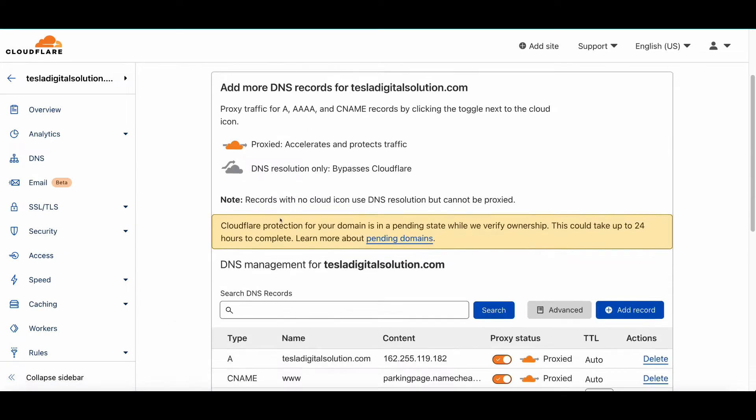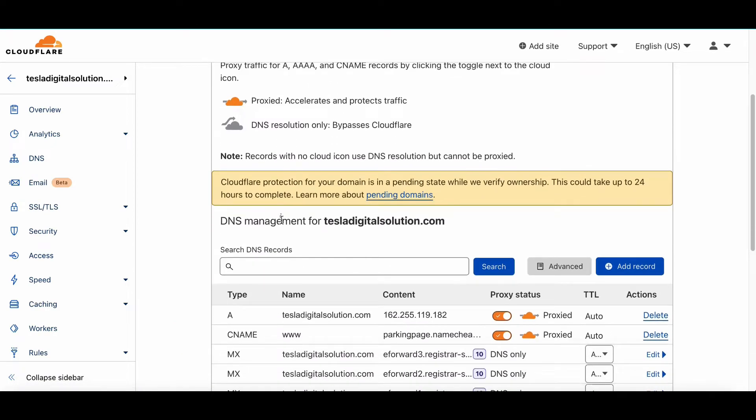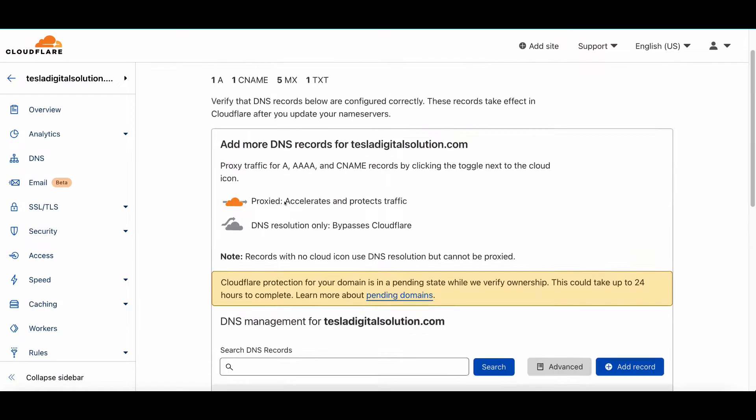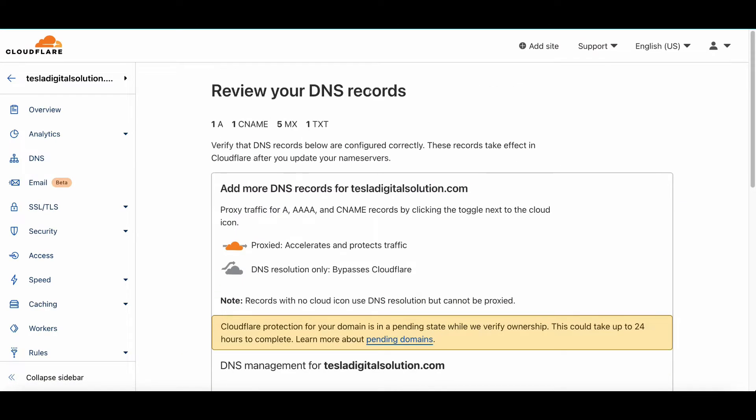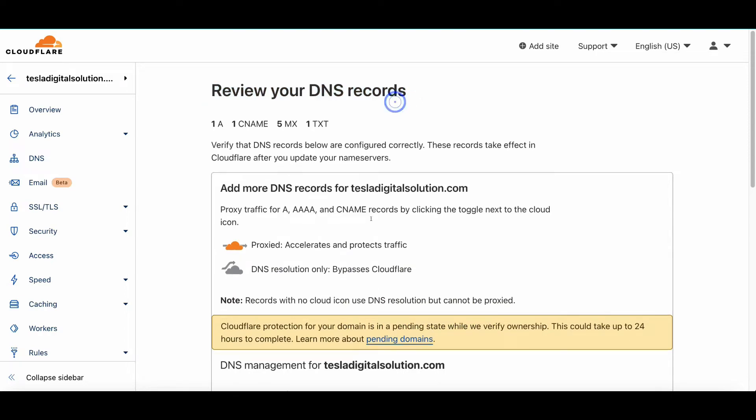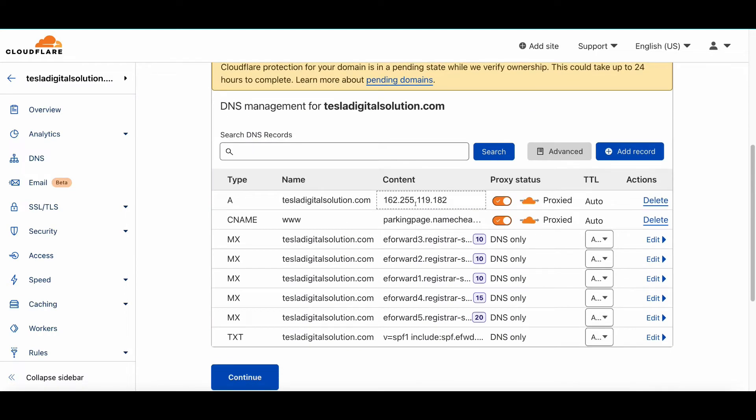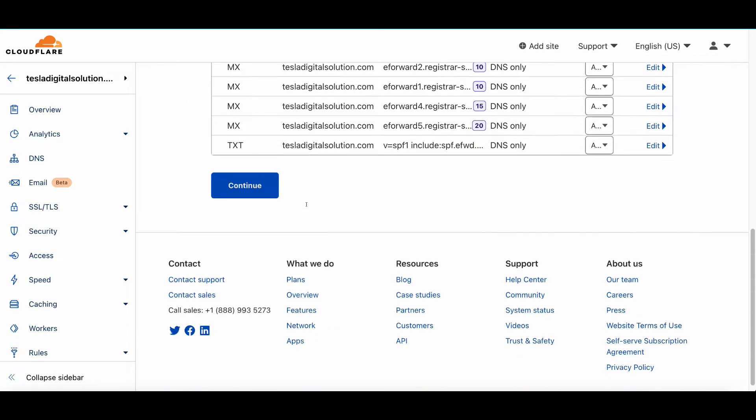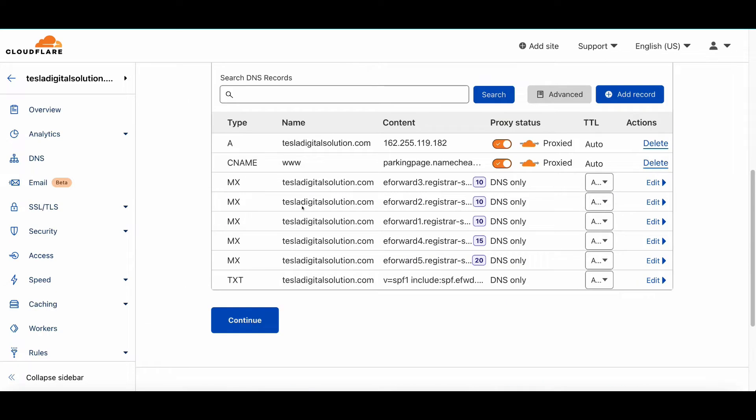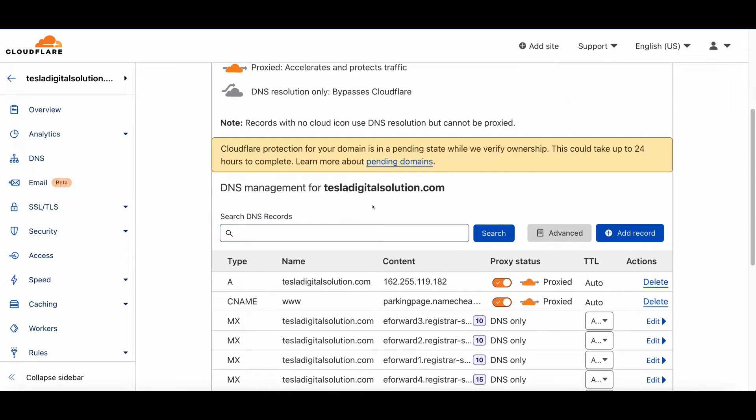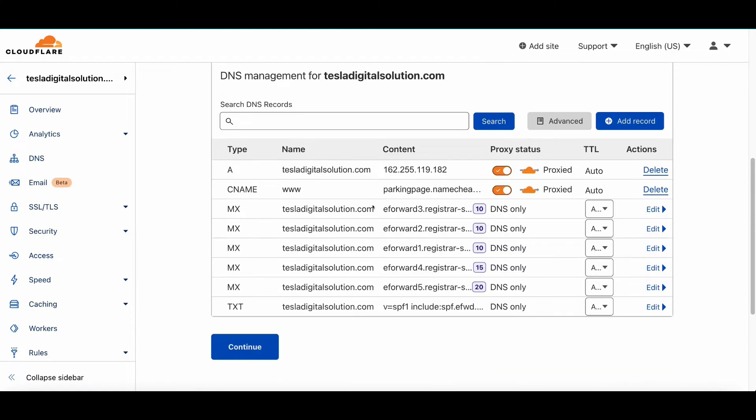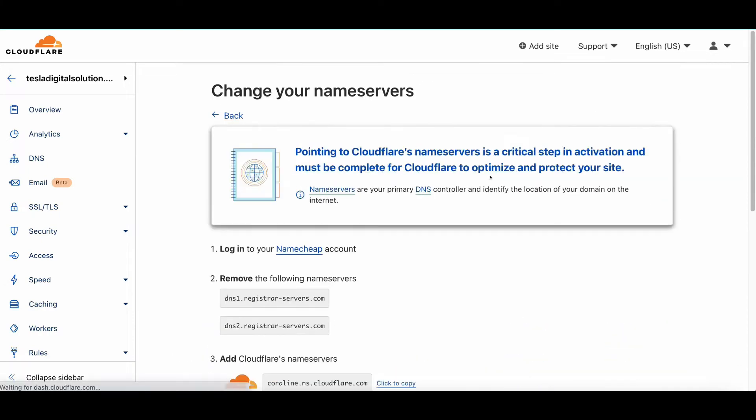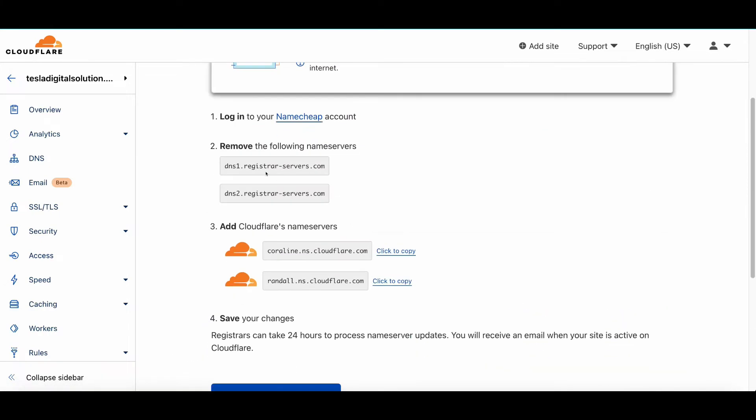Once you do this, you go to the next page. It says Quick Scan—it will take a few seconds and present you with the configuration. As you can see, all the DNS records have been recorded here: A, C, CNAME, MX, and everything. You don't have to worry about the configuration. Just click on Continue.